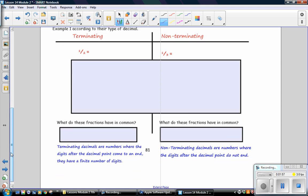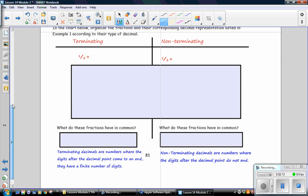Remember that terminating decimals are numbers where the digits after the decimal point come to an end. They have a finite number of digits. On the right, non-terminating decimals are numbers where the digits after the decimal point do not end.